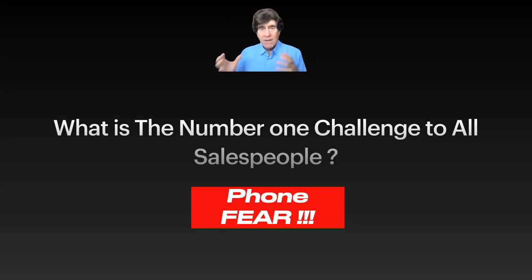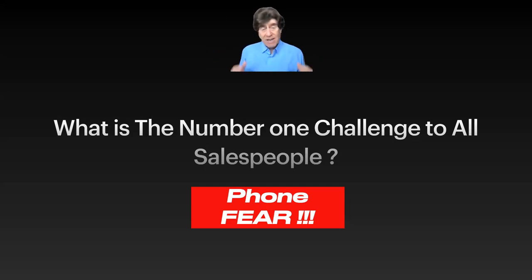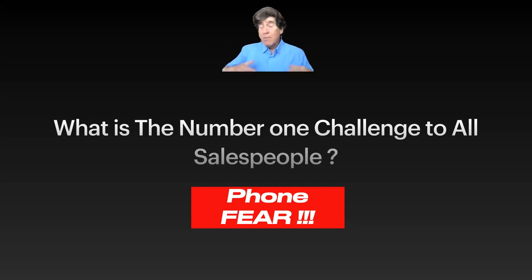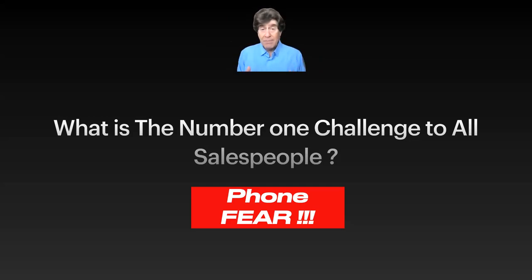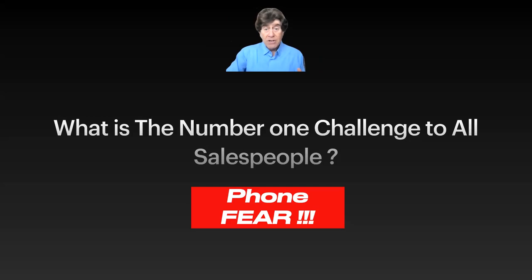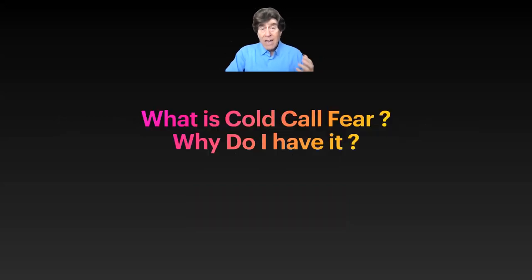That phone becomes a cactus. And if we don't make enough phone calls, and if we don't make them pleasant enough, and we get too much rejection, guess what happens? We don't go to the bank. We don't make money. Why is cold call fear? Why do I have it?